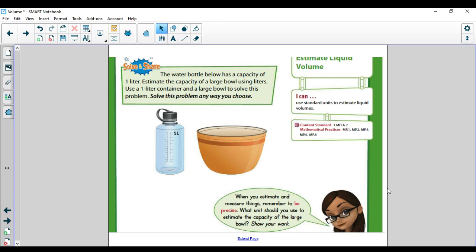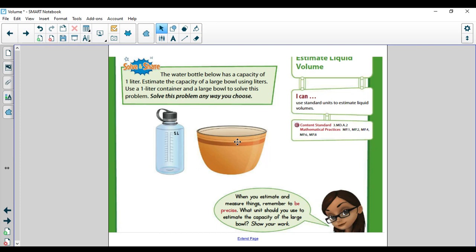The first thing you're going to look at this week is estimating liquid volume. It says the water bottle below has a capacity of one liter, so that means it can hold one liter of water. Estimate the capacity of a large bowl using liters. Use a one liter container and a large bowl to solve this problem. If you were to physically take the bowl and dump that liter of water into it, how many times do you think you could fit the liters in there? If you filled it up to the one liter mark and dumped it once, would the bowl be completely filled up? Probably not.